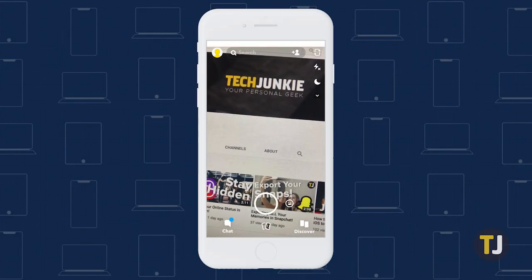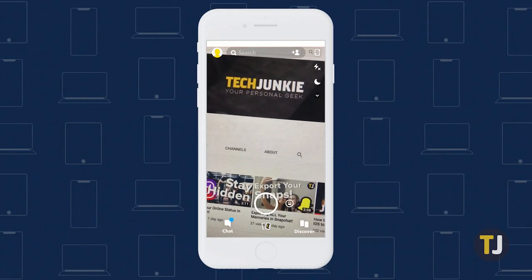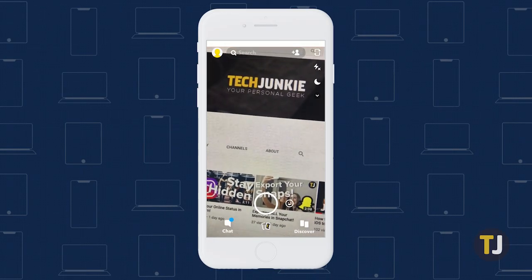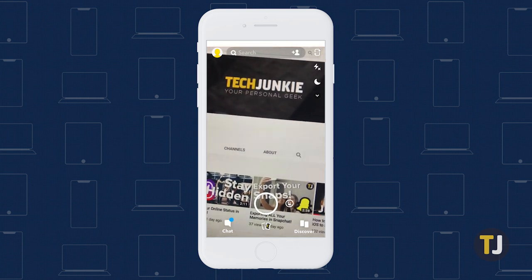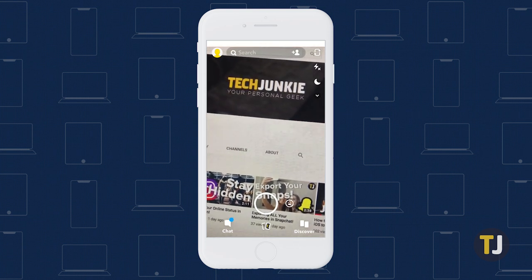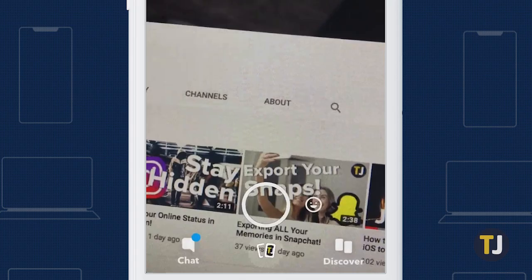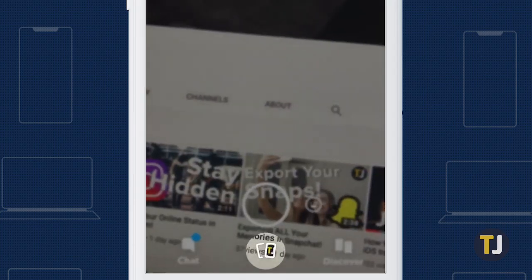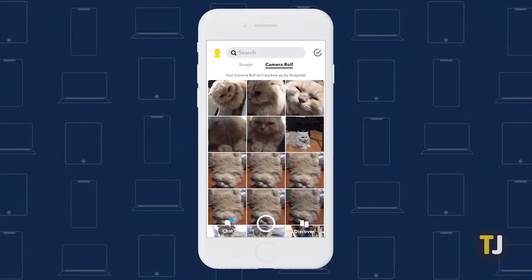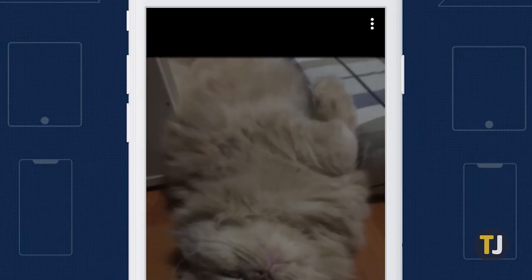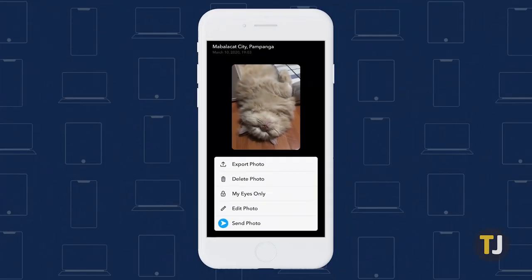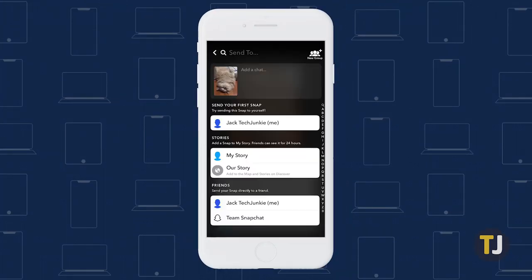This is a bit of a process to get right, but it only takes about a minute to accomplish. Make sure you have the photo or video you want to upload to Snapchat, then head into Snapchat's Memories tab and find the image on your camera roll. Tap on the triple-dotted menu icon in the top right corner of the screen, then select Send Photo to send the photo to your story.